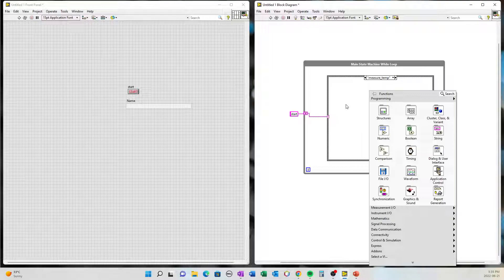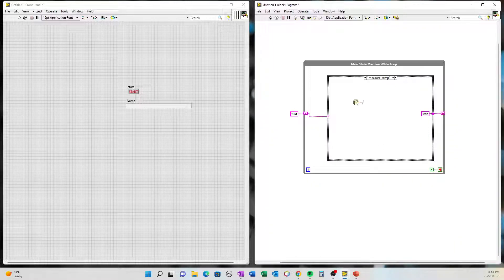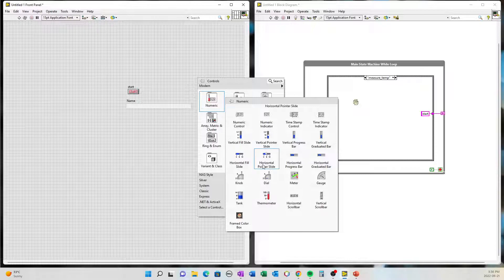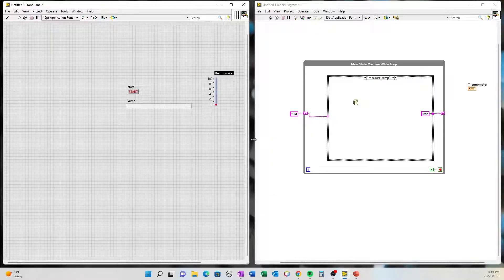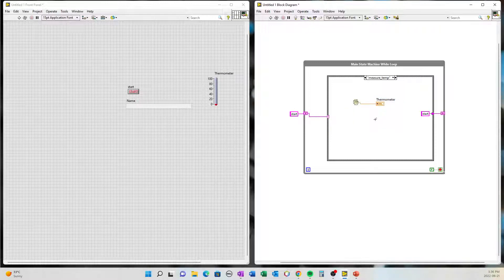In the measure temp case, we'll add a random number generator to produce some output into an indicator. We'll go to Numeric and select a Thermometer indicator. Wire the random number generator to the thermometer — it will automatically pop up on your front panel. Wire it up and there you have it. This will generate a random value into the thermometer, and then it'll go back to the start state.